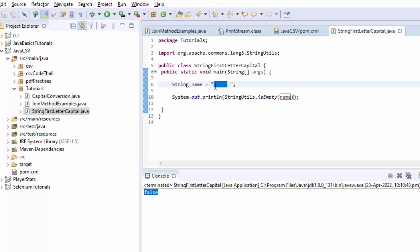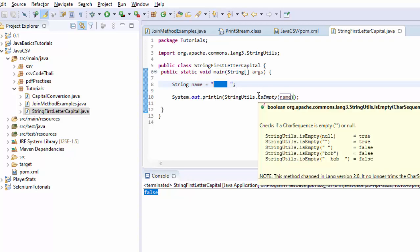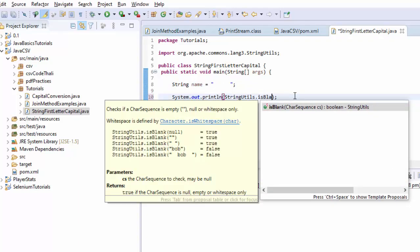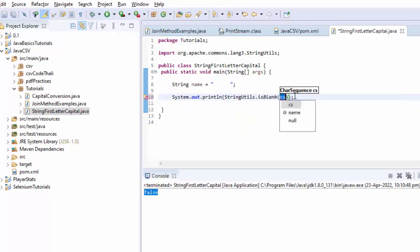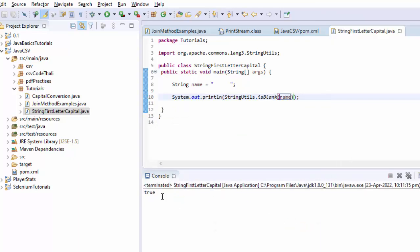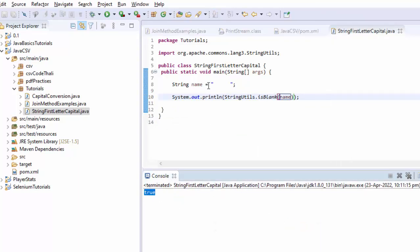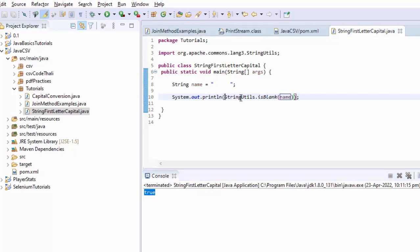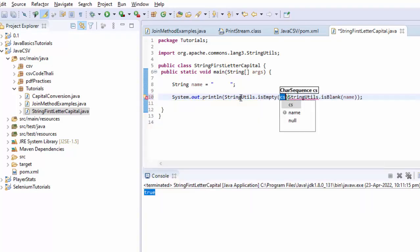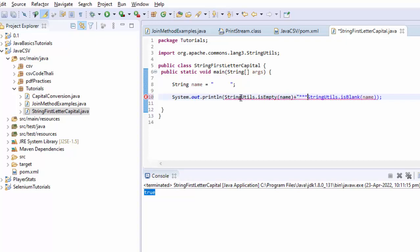But your requirement is that you want to see if it is blank or you want to see if it is containing the whitespaces. Those two you want to eliminate. Well, in that case, the preferred method is StringUtils.isBlank() method. Now let me show you. This will return me true. That means if it is having the blank spaces as well, this will return me the correct value. Now let me put both of them beside so that you understand the exact difference.